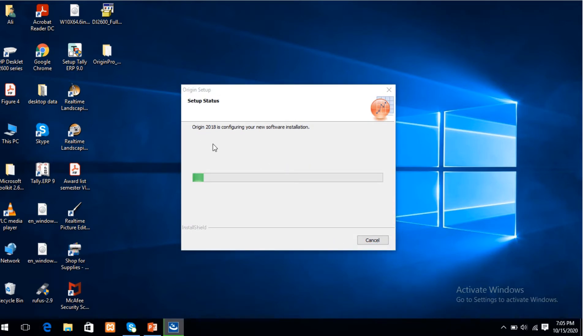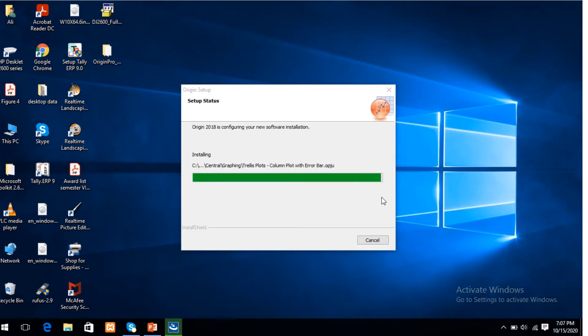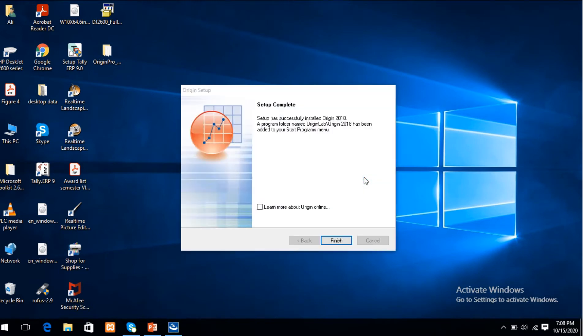Installation of Origin software. It only takes a few minutes. Complete the installation. Finished. Yes.